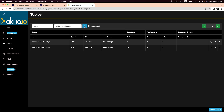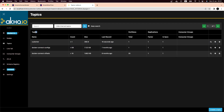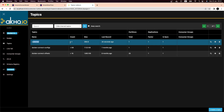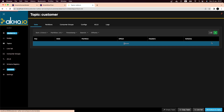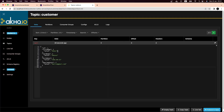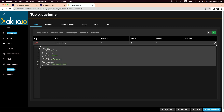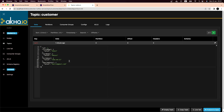We have created a new customer. Let's refresh AKHQ. Now we can see the customer topic — in Kafka we have topics, not queues, but it's the same concept. The customer topic has been created and we have one record. If we check it, we can see the event was sent. With small configurations we just sent an event using Spring Boot and Spring Cloud Stream — you don't need much configuration.